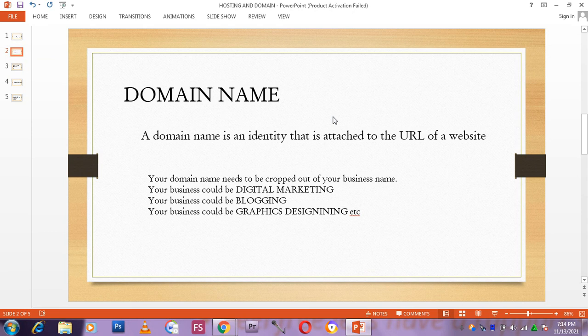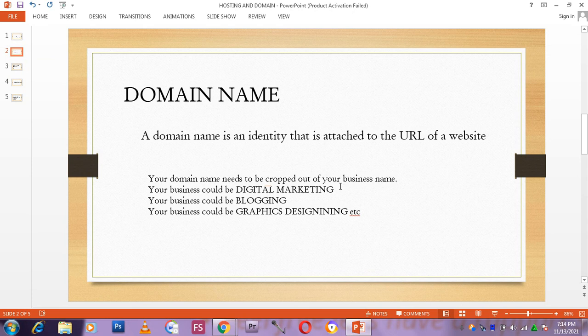As I said earlier, a domain name is an identity that is attached to the URL of a website. Your domain name needs to be cropped out of your business name. For example, Teslove, that is the name that I use. That is my business name.